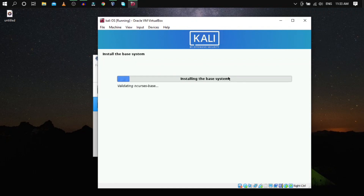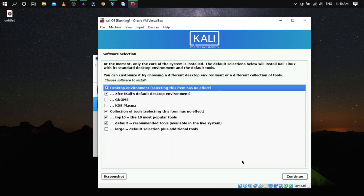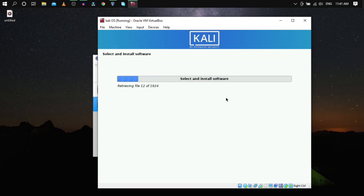It will take a few minutes to install the base system. Here you can select the components you want to install — all essential components are pre-selected. You can optionally add GNOME or KDE Plasma desktop environments, but they're not recommended for virtual platforms as they consume a lot of resources. Leave everything at default and click Continue.